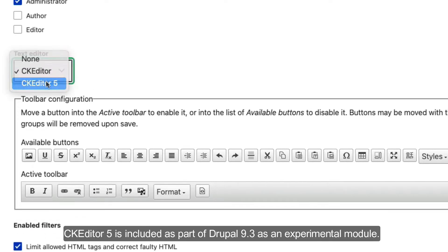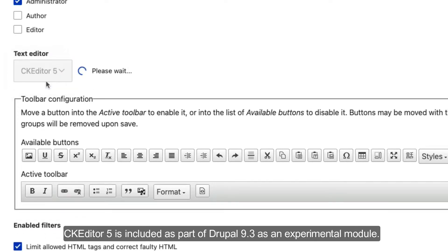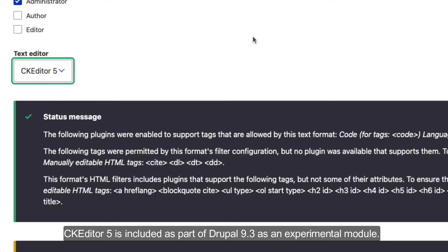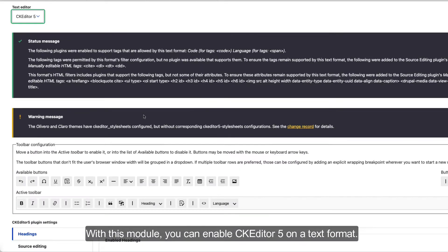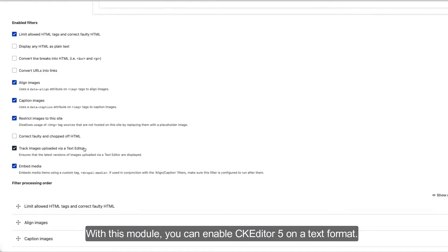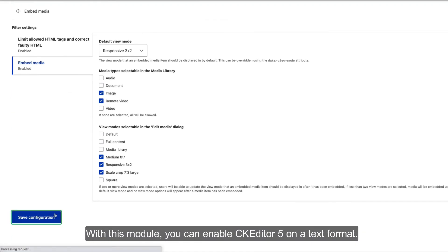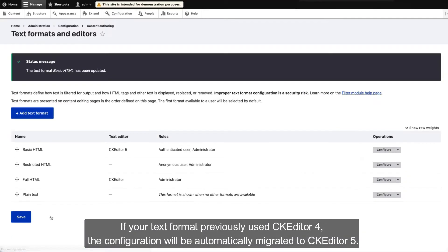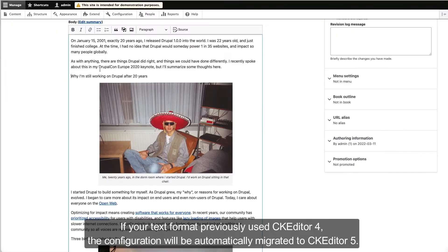CKEditor 5 is included as part of Drupal 9.3 as an experimental module. With this module you can enable CKEditor 5 on a text format. If your text format previously used CKEditor 4, the configuration will be automatically migrated to CKEditor 5.